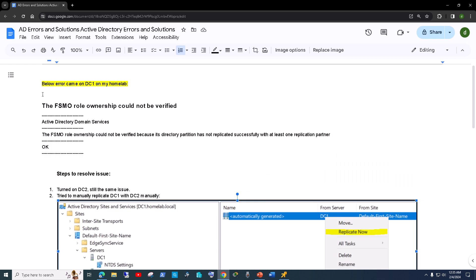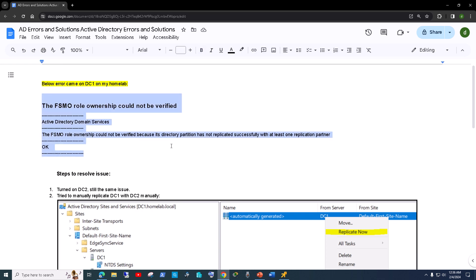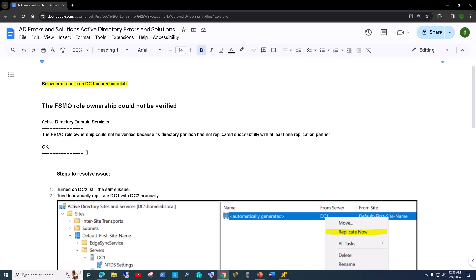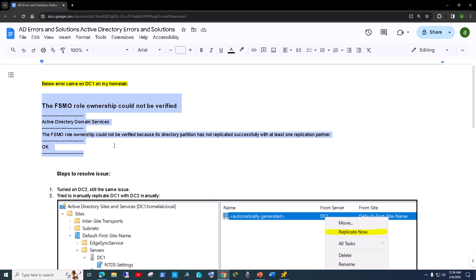You're probably wondering why I have this error screen up. I got this error when I was enabling the Recycle Bin in the Active Directory environment, so I thought while I'm showing you how to enable it, I would also show you this error — so if you happen to get the same error, you'll know how to fix it. Killing two birds with one stone.